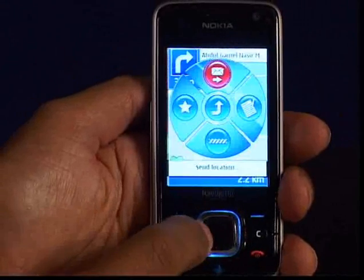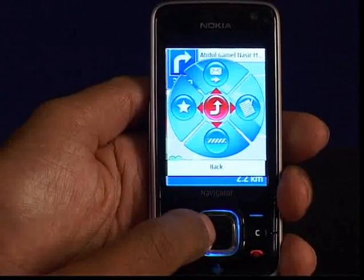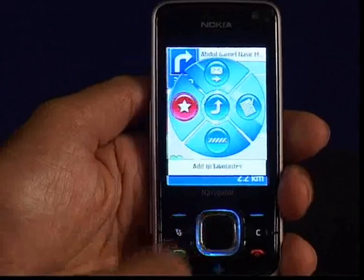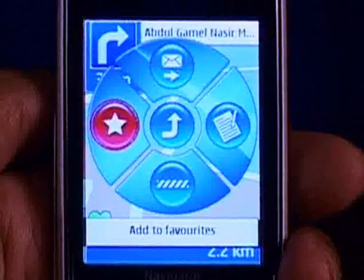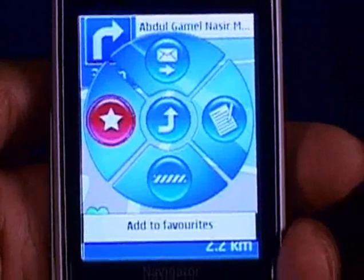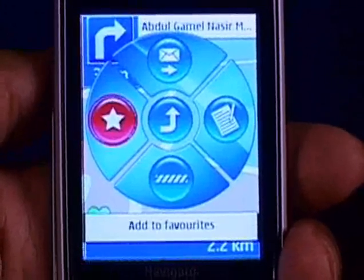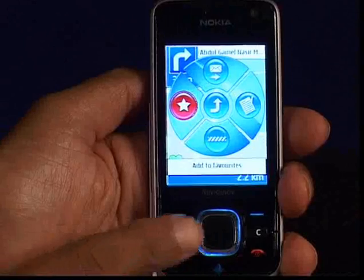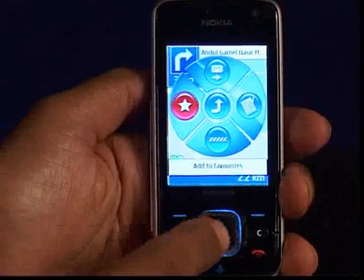From the option add to favorites you can select the location as your favorite. The moment we click this, it asks for the name of that particular location.